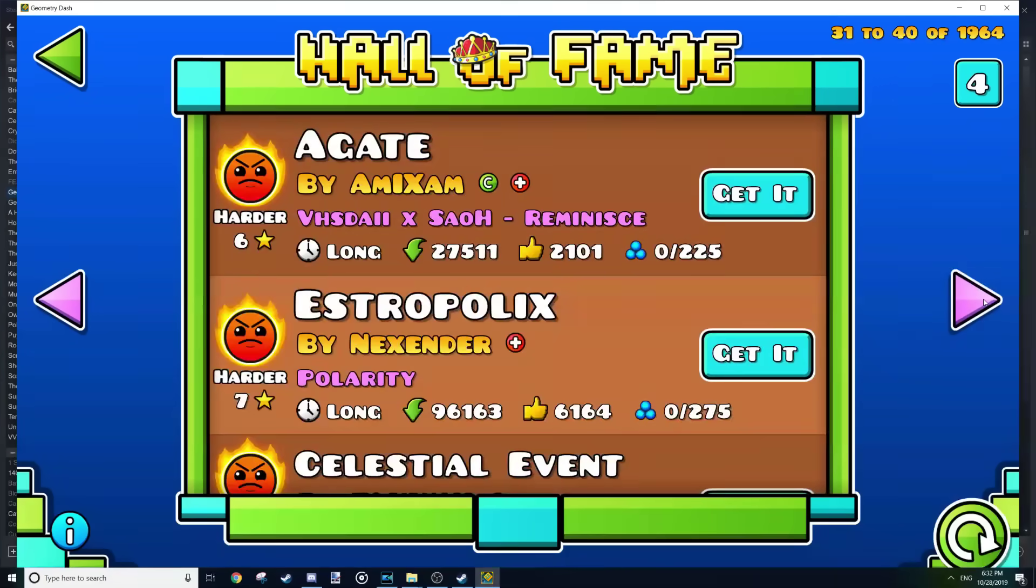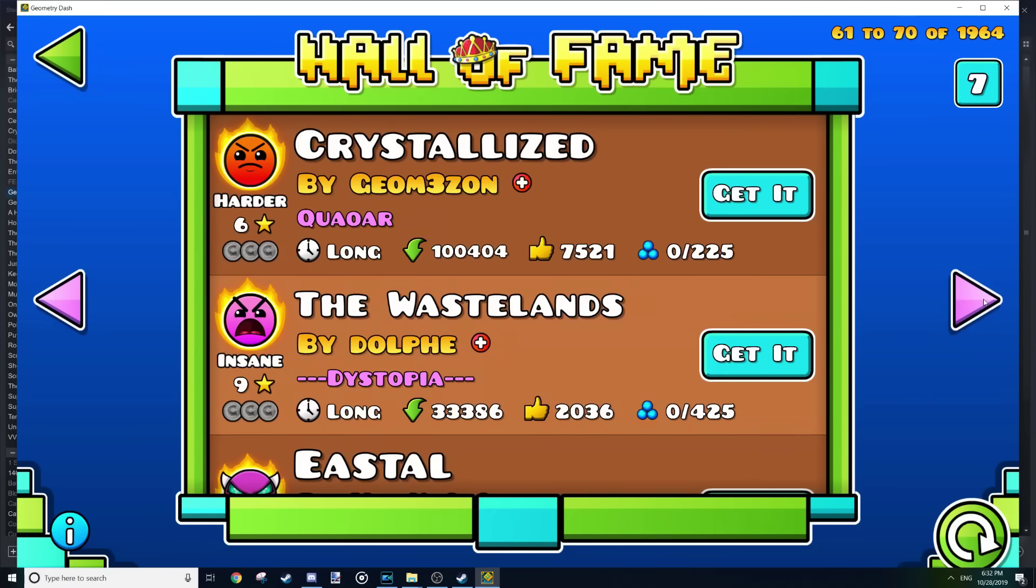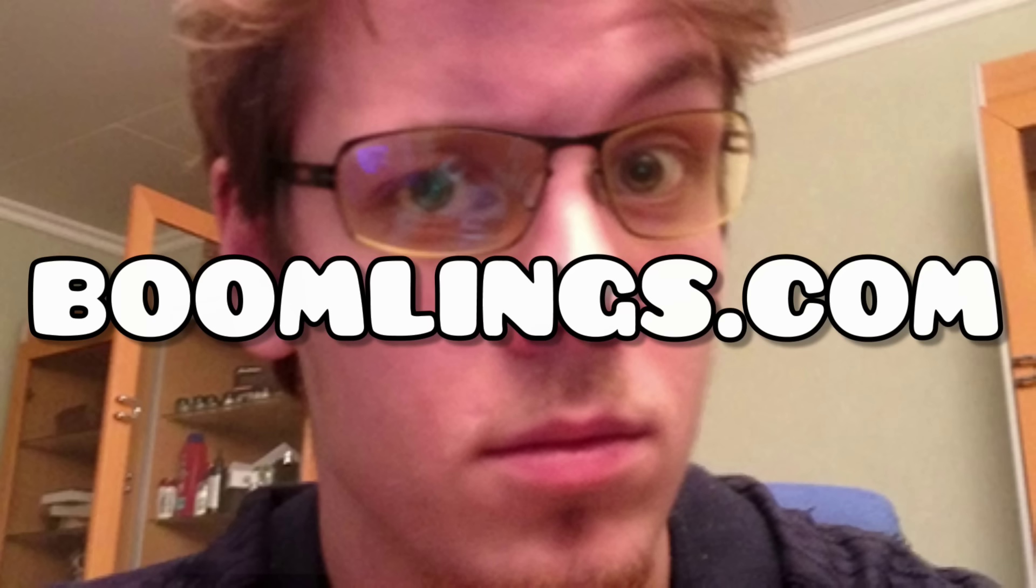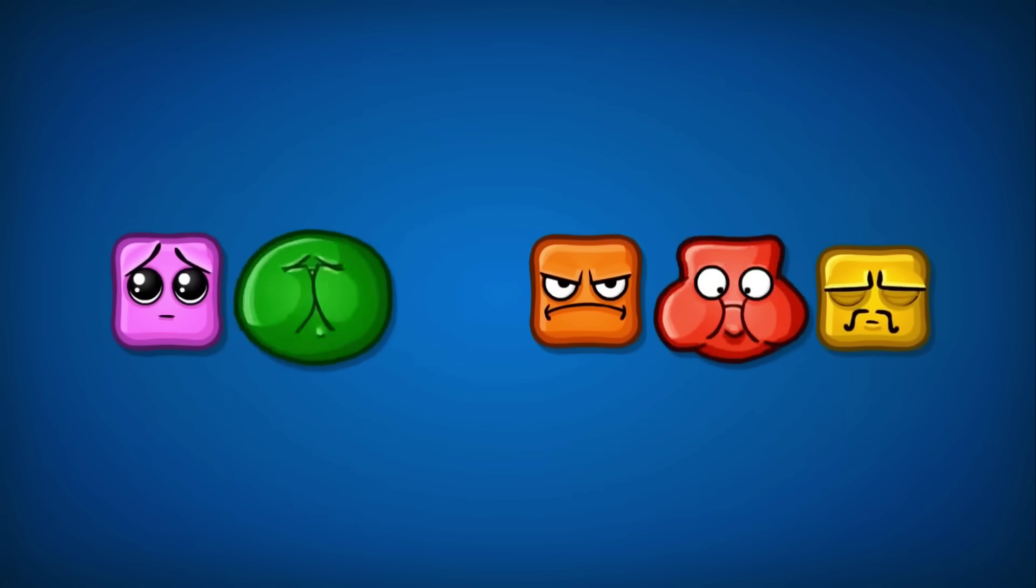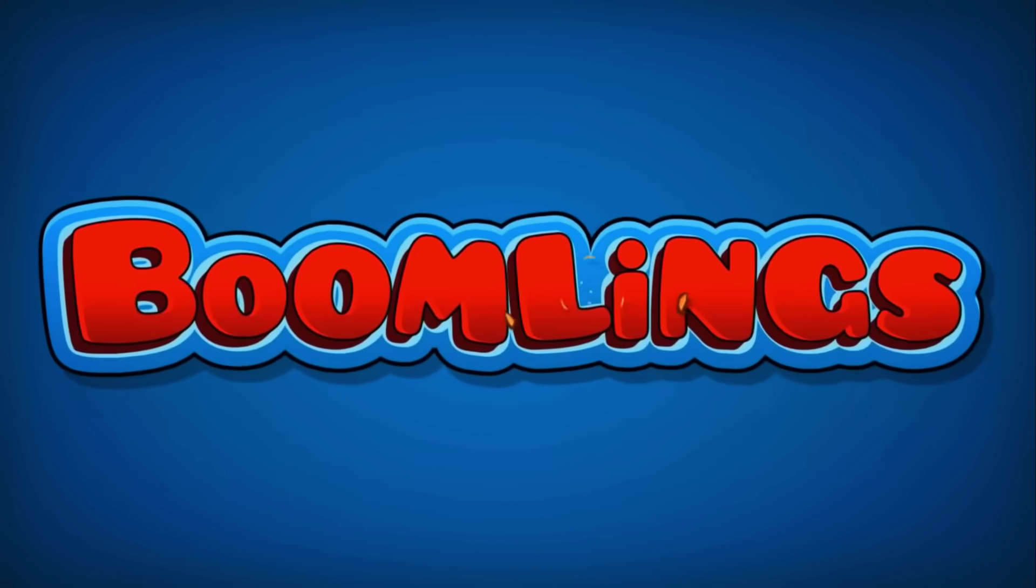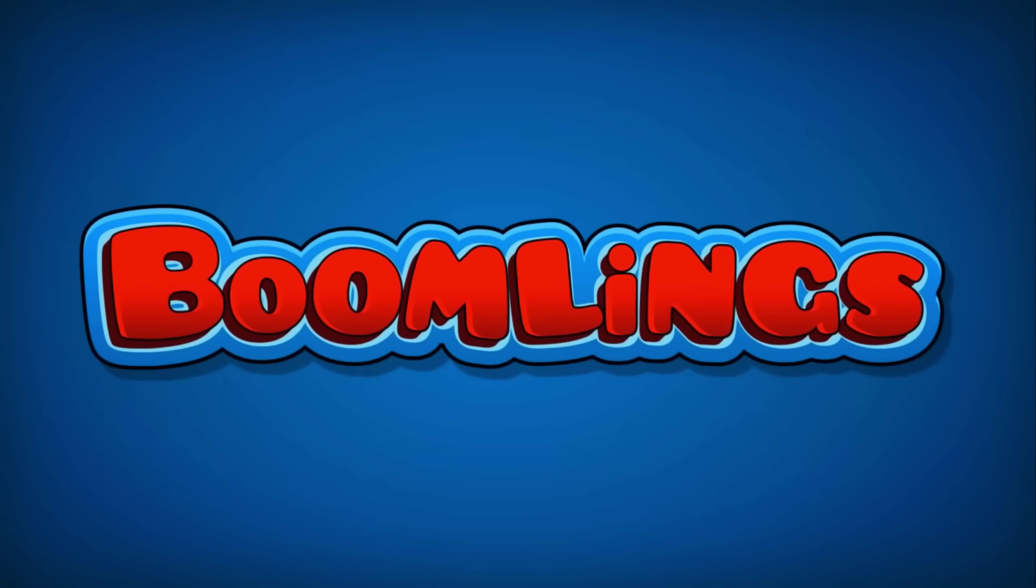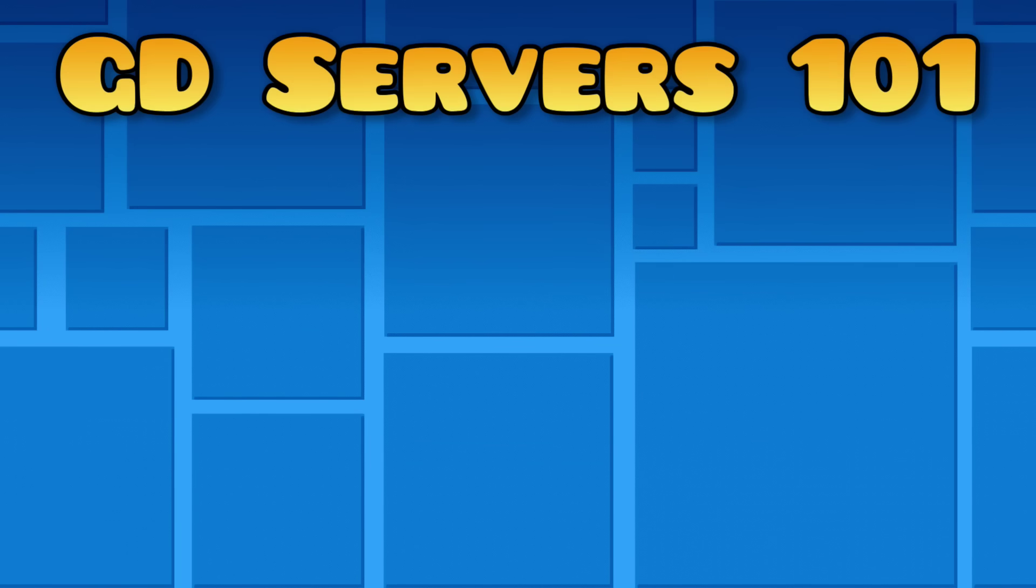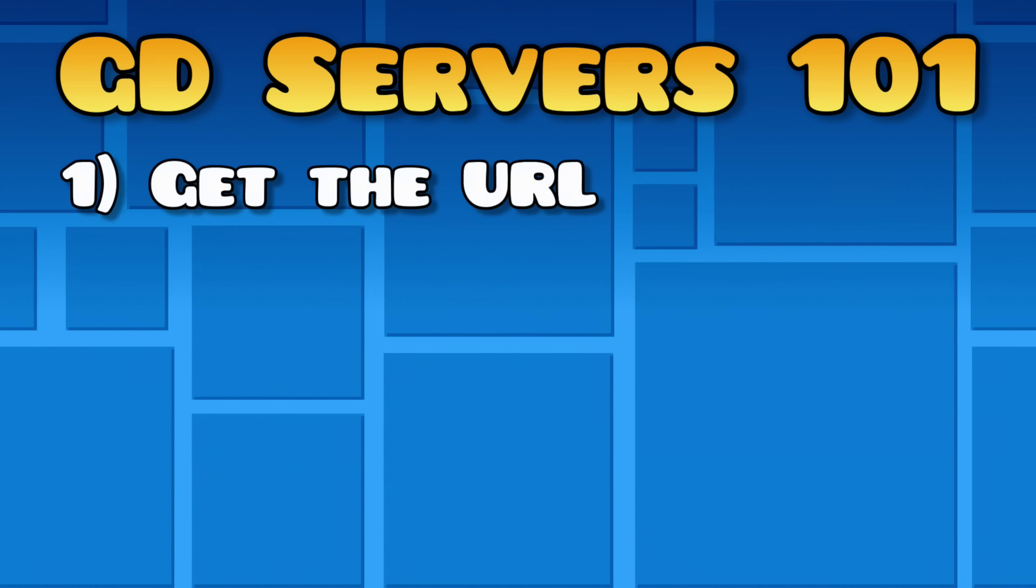Pretty much every time you see the loading symbol in Geometry Dash, the game is getting something from RobTop's servers, BoomLinks.com. Yep, BoomLinks.com. This man owns the domain GeometryDash.com, and he chooses to put it on a site named after a game which he pulled from the App Store. Depending on what you're getting from the servers, the URL will always be slightly different.